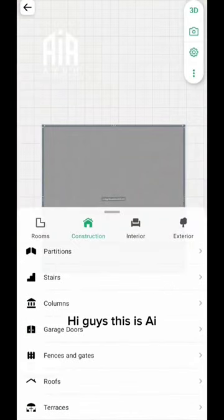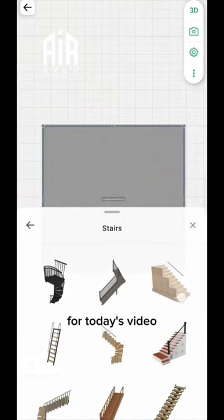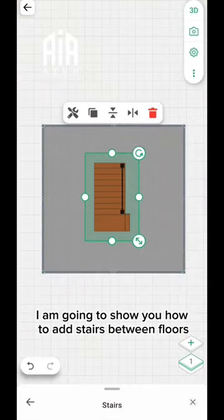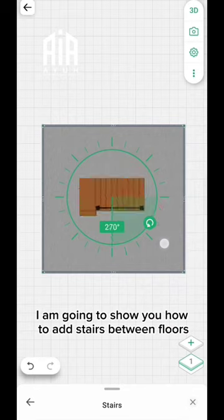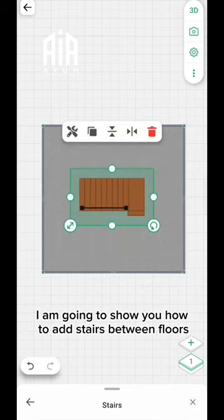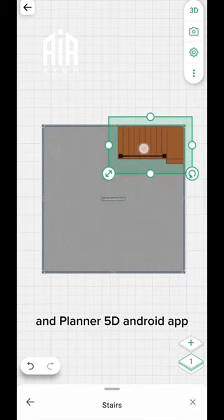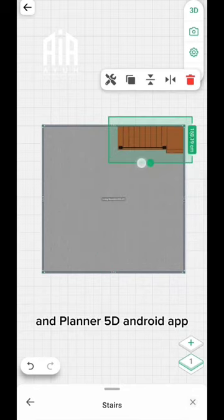Hi guys, this is Aie. For today's video, I am going to show you how to add stairs between floors in Planner 5D Android app.